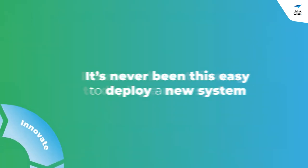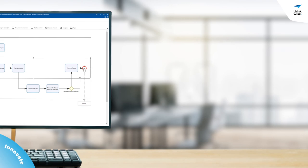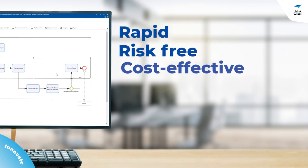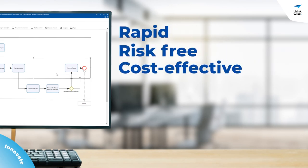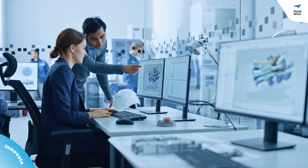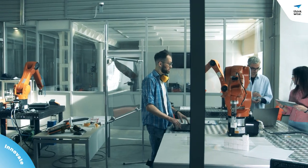With Thinkwise, adapting your new core software is rapid, risk-free, and cost-effective, so you can deal with changes, get ahead of the competition, and innovate like never before.